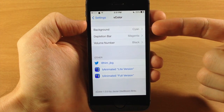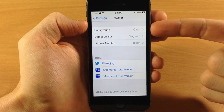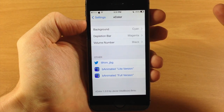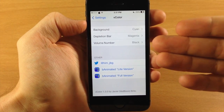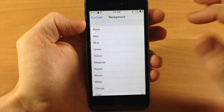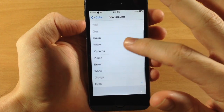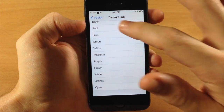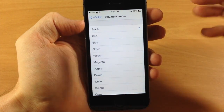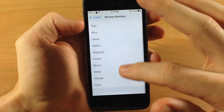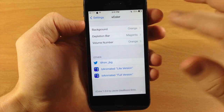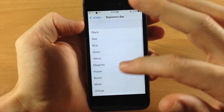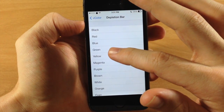Now for me, I'm not a big fan of the volume number — I don't like the way that it looks. So what you can do is actually match the background color with the volume number and it's going to wash out so you're not gonna be able to see it. Let's change this up to orange, and we're gonna change the volume number to orange as well. Then we'll change the depletion bar to red.